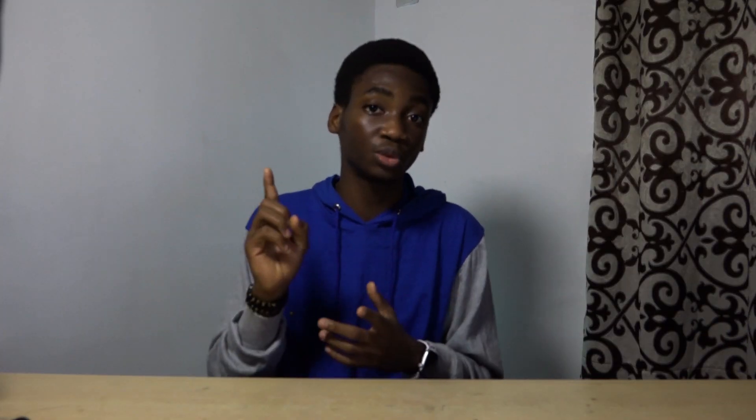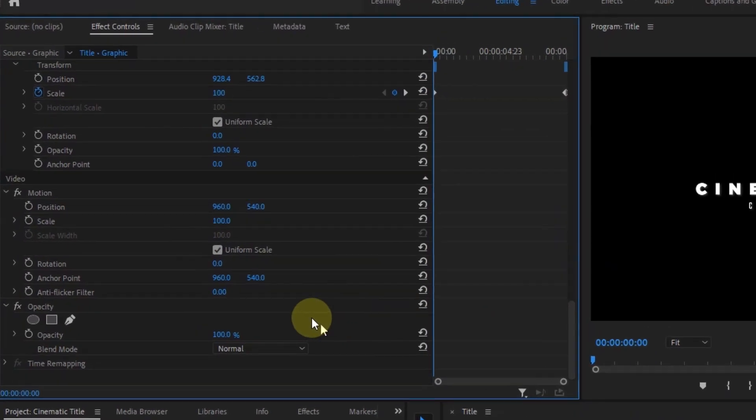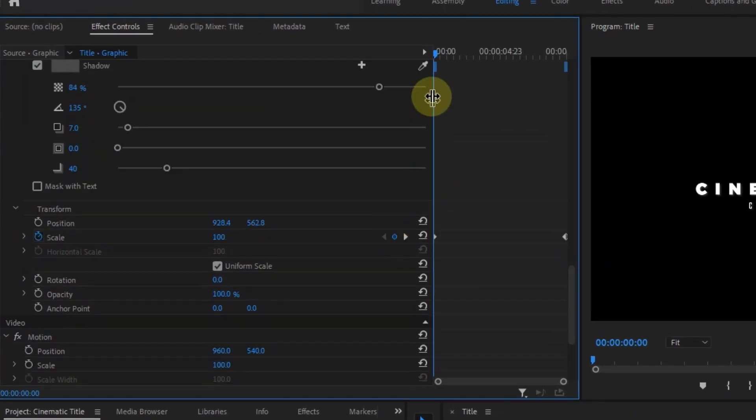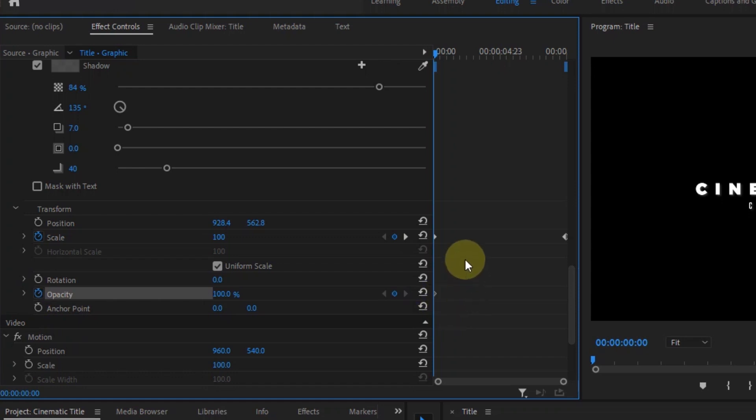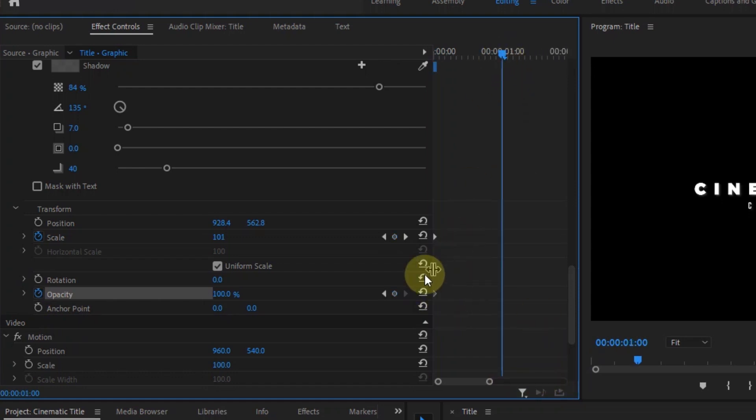Starting with the first one, go to the effects controls and select the opacity property. Then go to the beginning and create a keyframe for the opacity, which should be at 100. Move the keyframe about one or two seconds forward from the beginning. Then at the beginning of the text, change the opacity to zero.